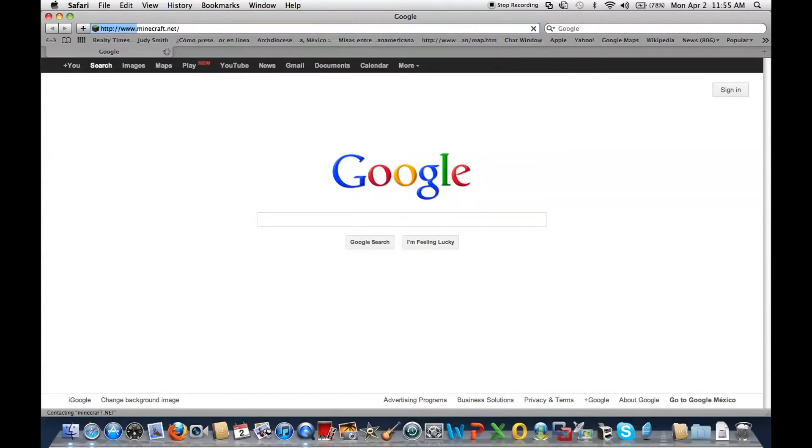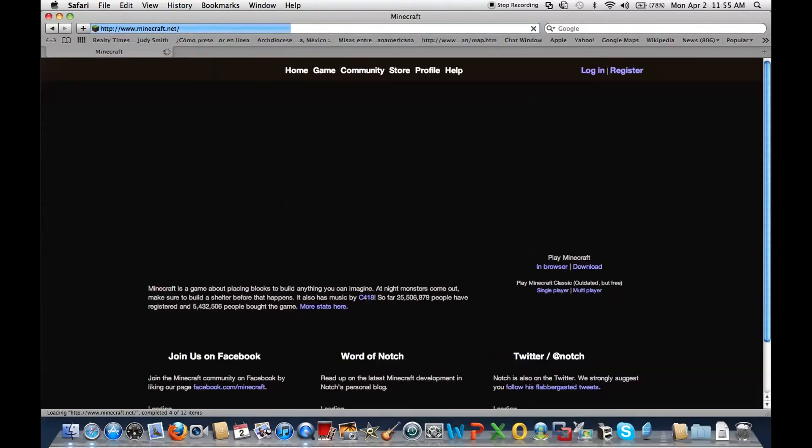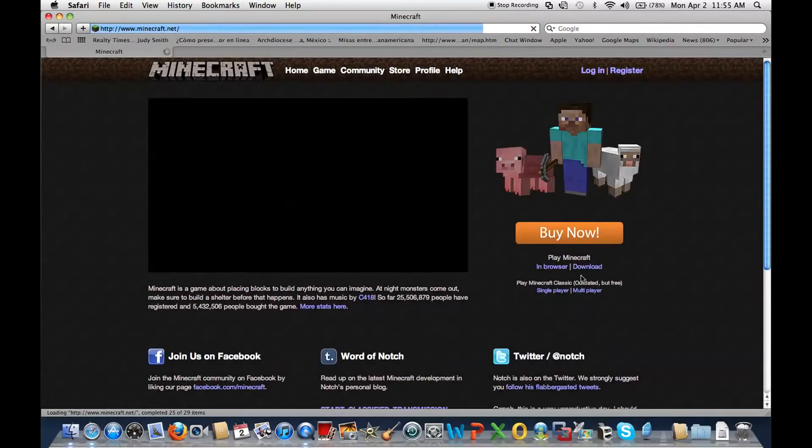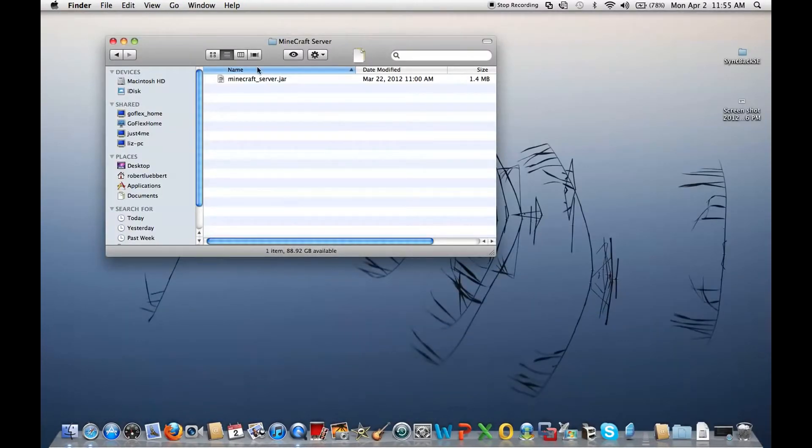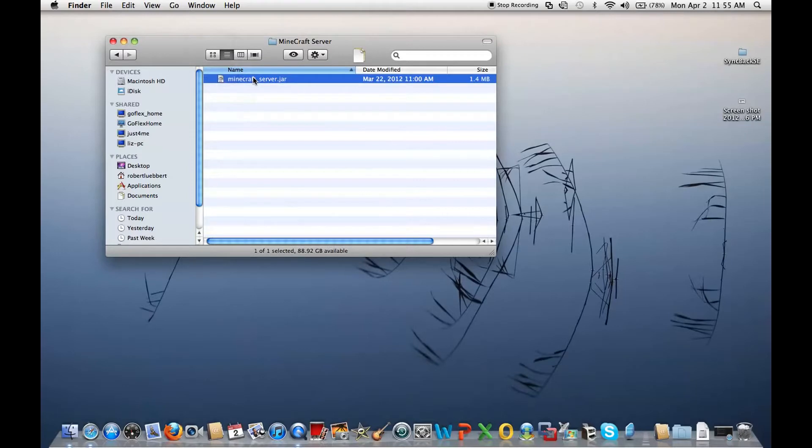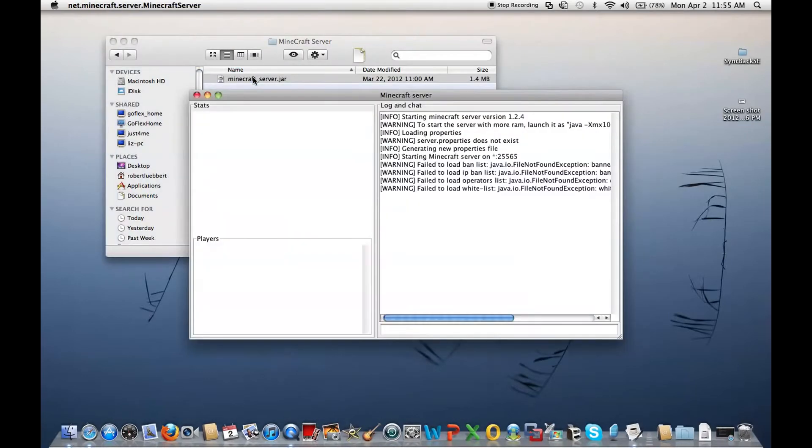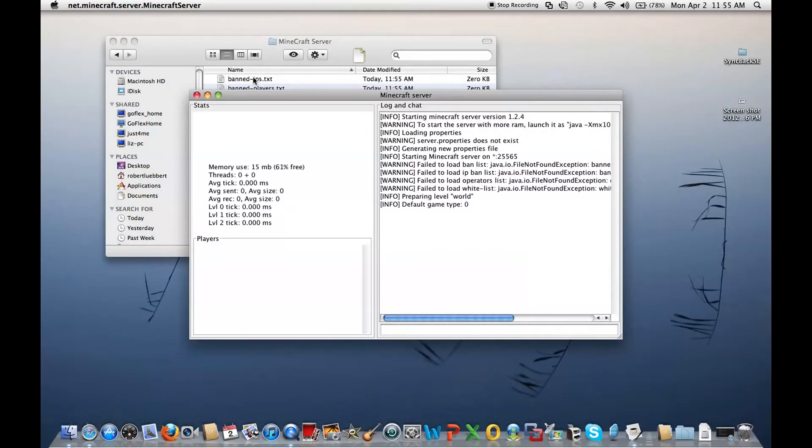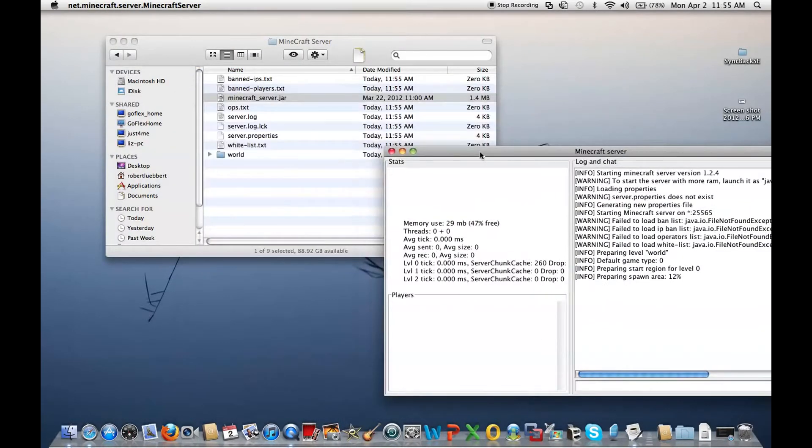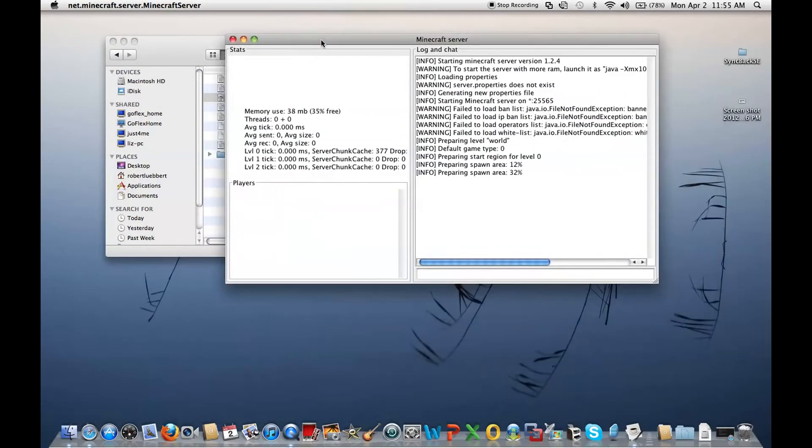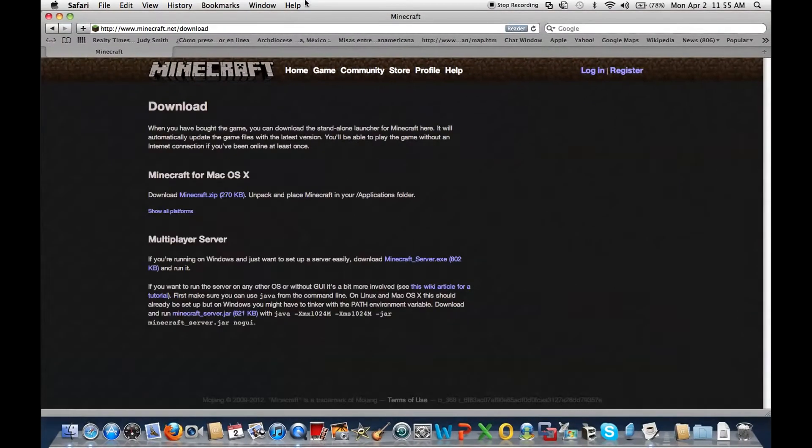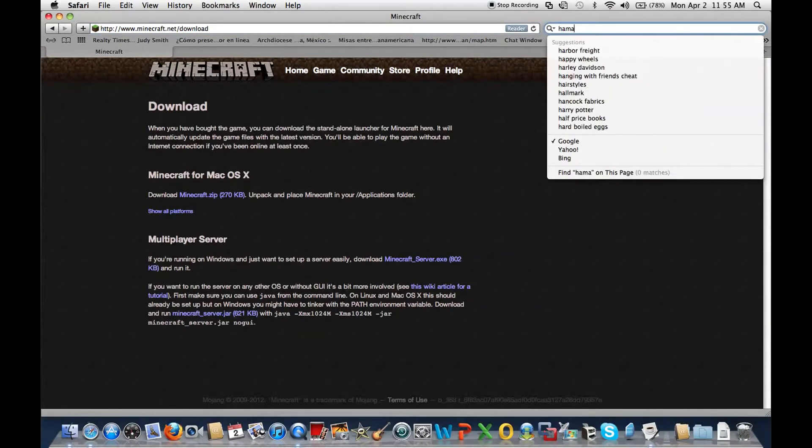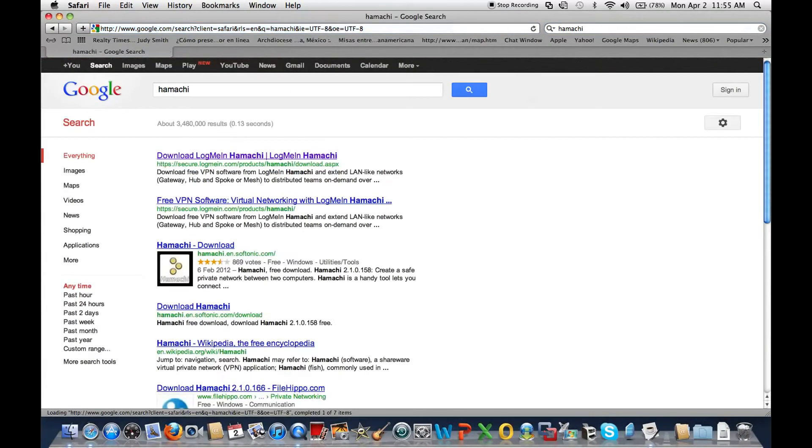Minecraft.net, and make sure like I did, I put it in a folder because when you run it, it's going to create a bunch of files. Told you. So while that's creating a world, you will be needing to get a program called Hamachi.